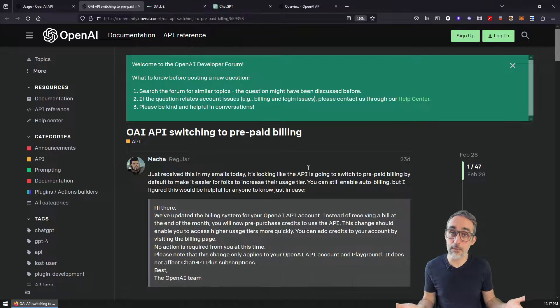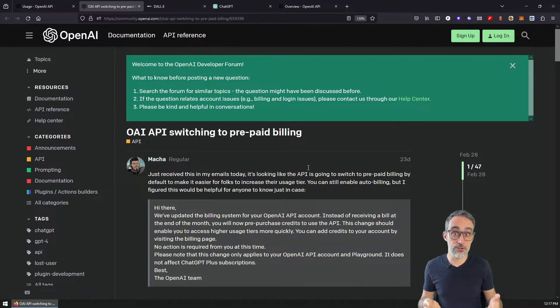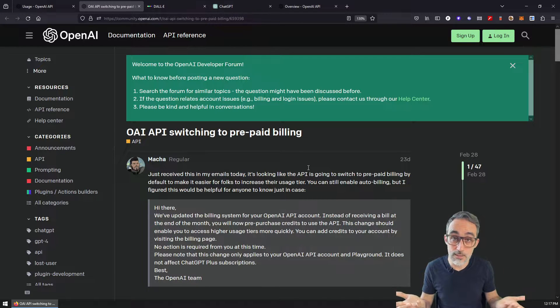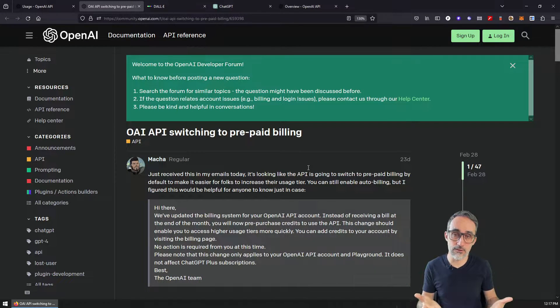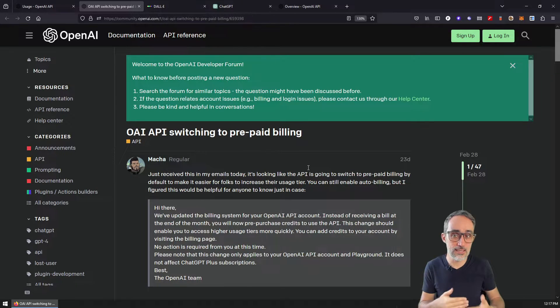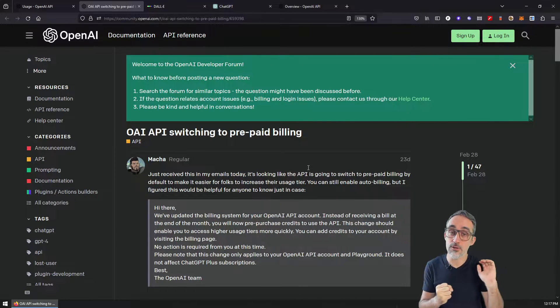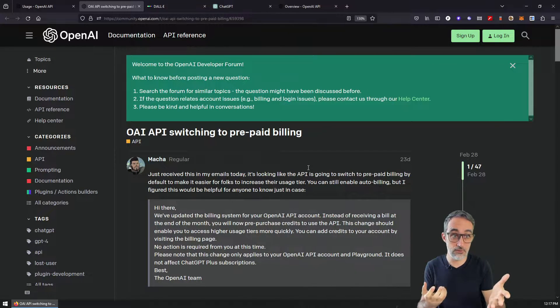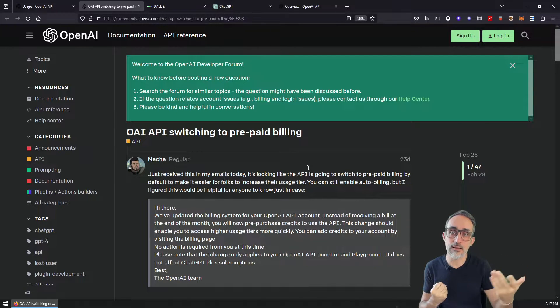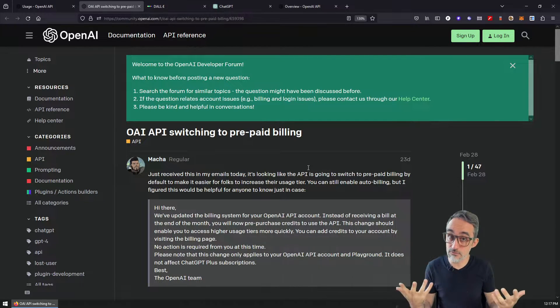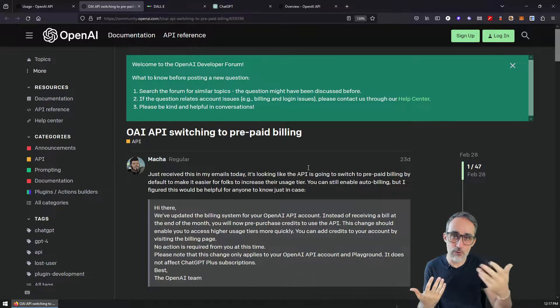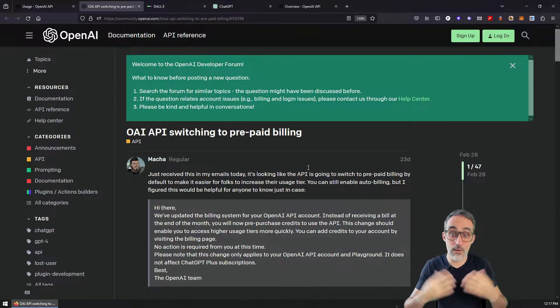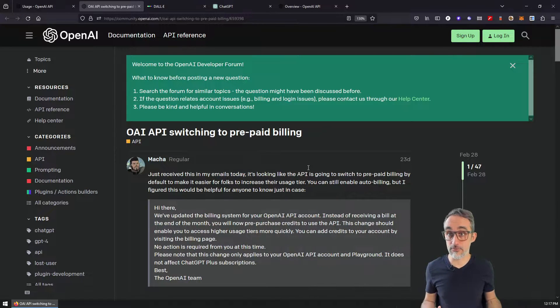What that means is that basically, you cannot just be charged by how much API you use by the end of the month. What you have to do now is basically top up your account, you have to basically send some money beforehand. And then any API calls that you make to OpenAI services will be discounted from this money that you added, prepaying for it.